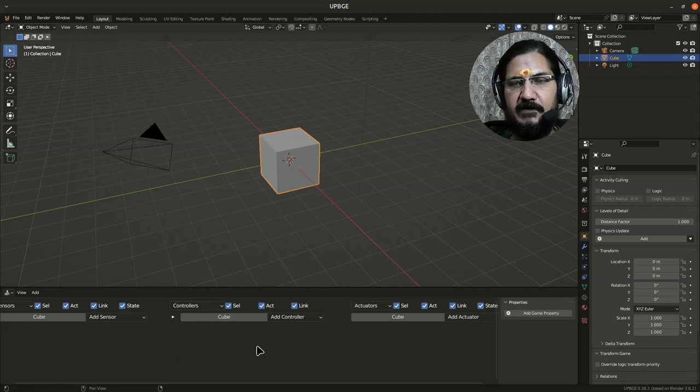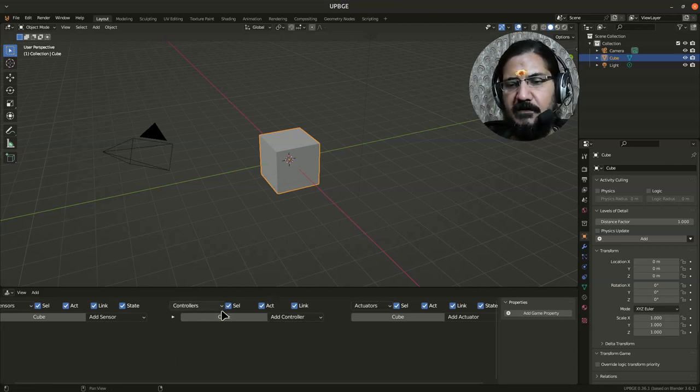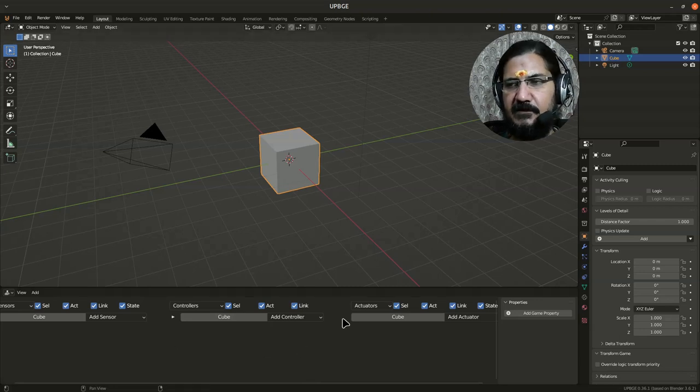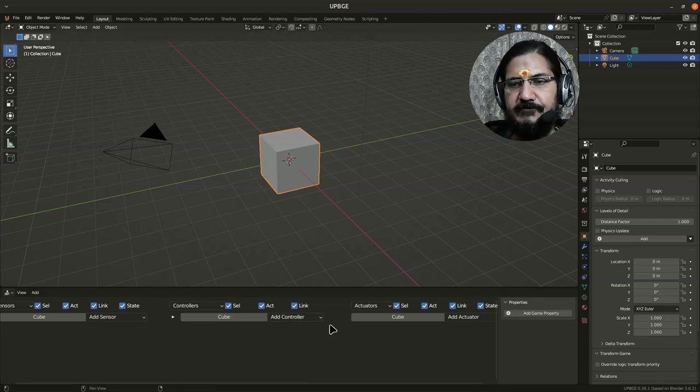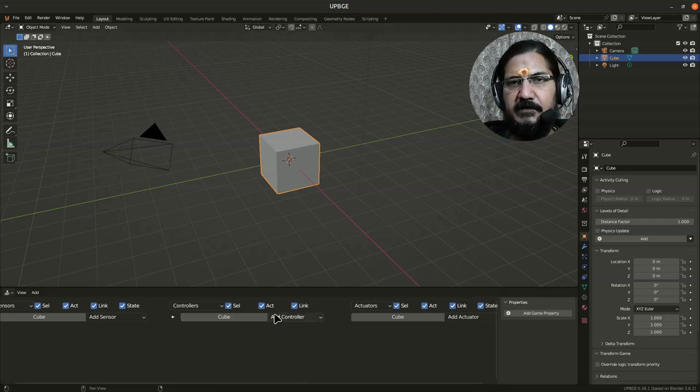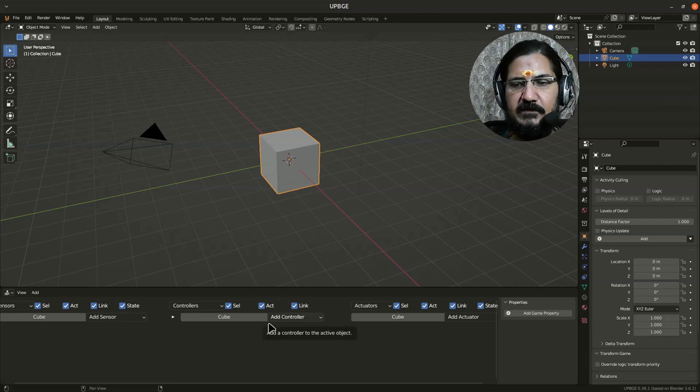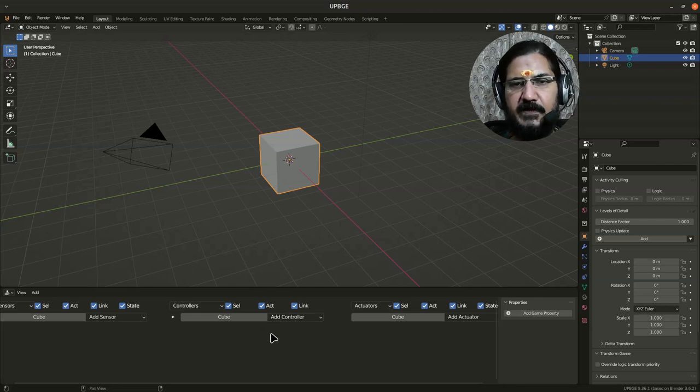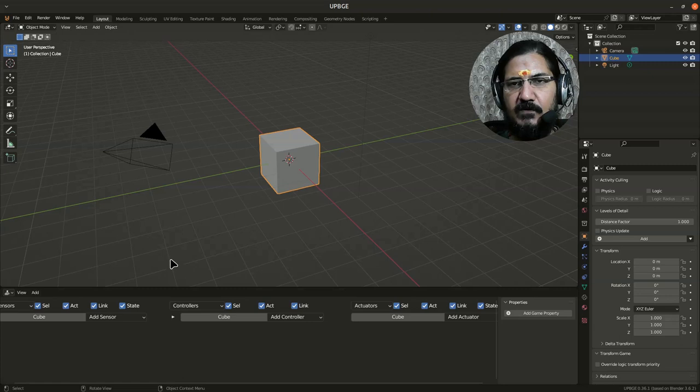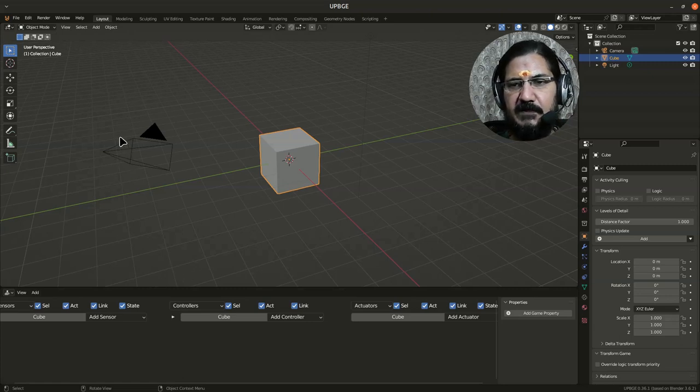Writing the logic or making the logic of whatever is there. This part is required throughout the game development process or while we are designing our game.